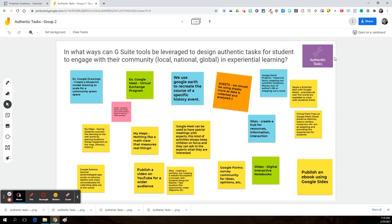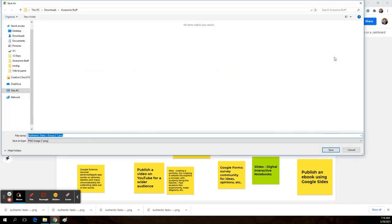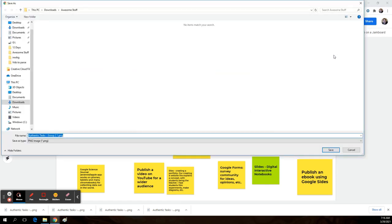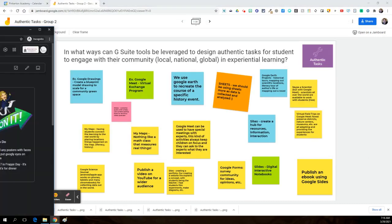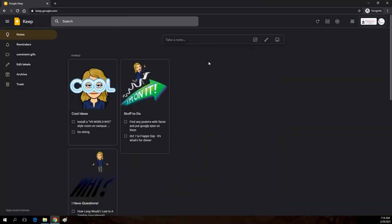And when I do that, this is going to allow me to do some extra things with this. I'm going to save that image. And now let's open up Google Keep.